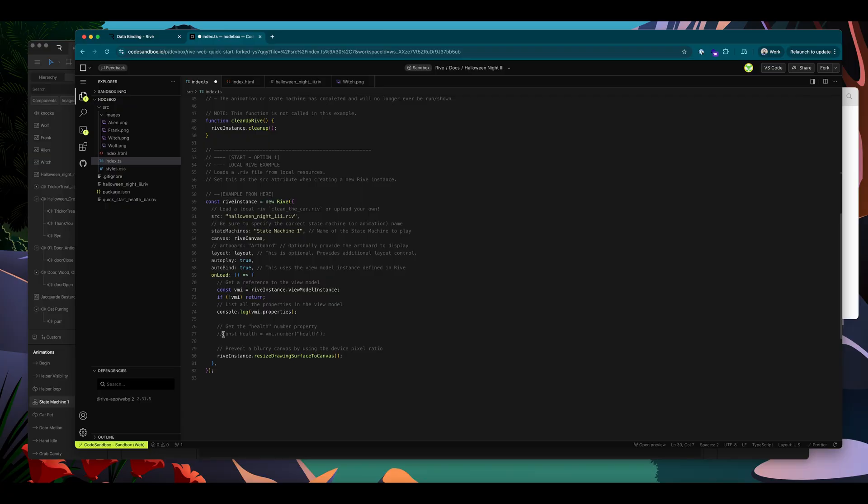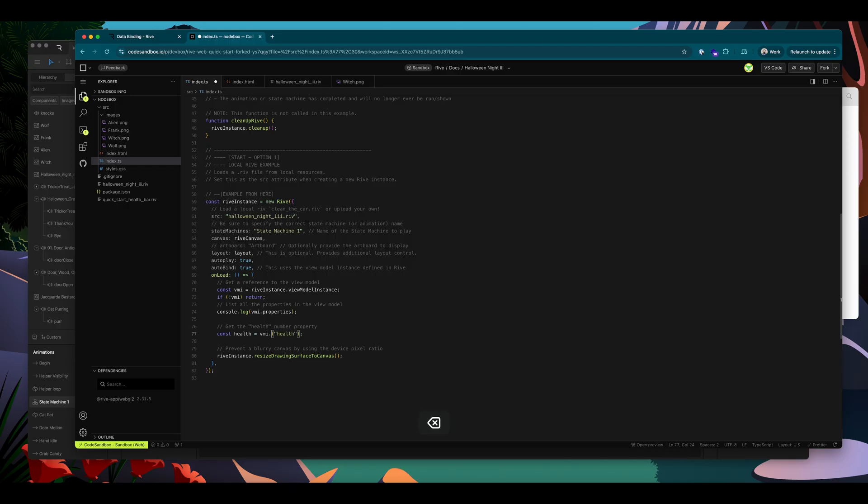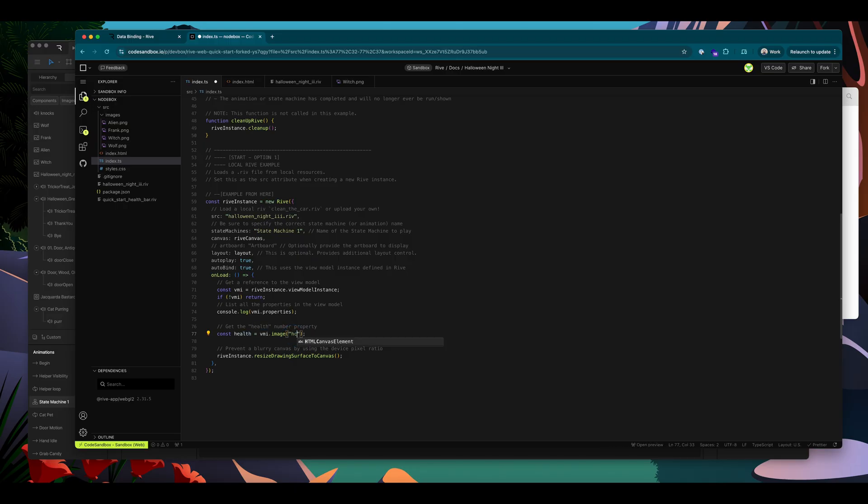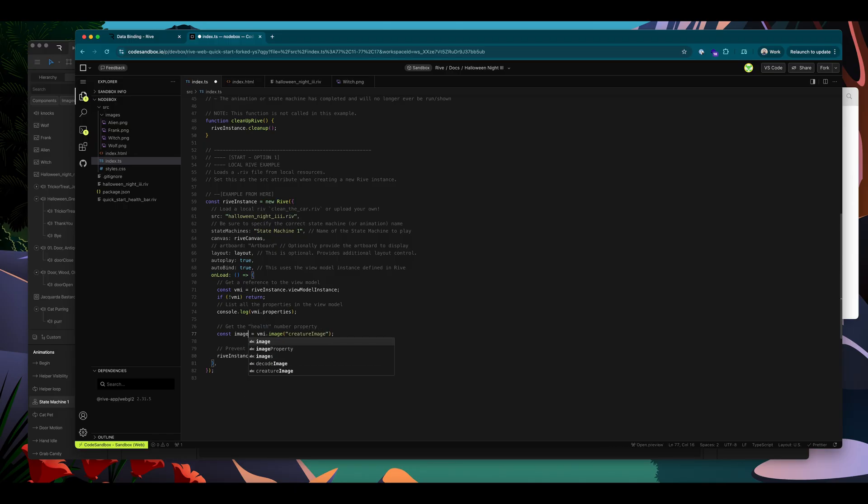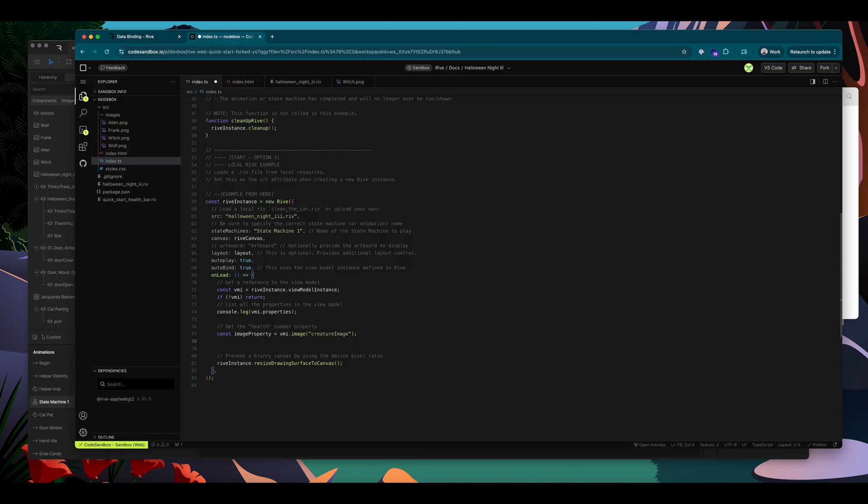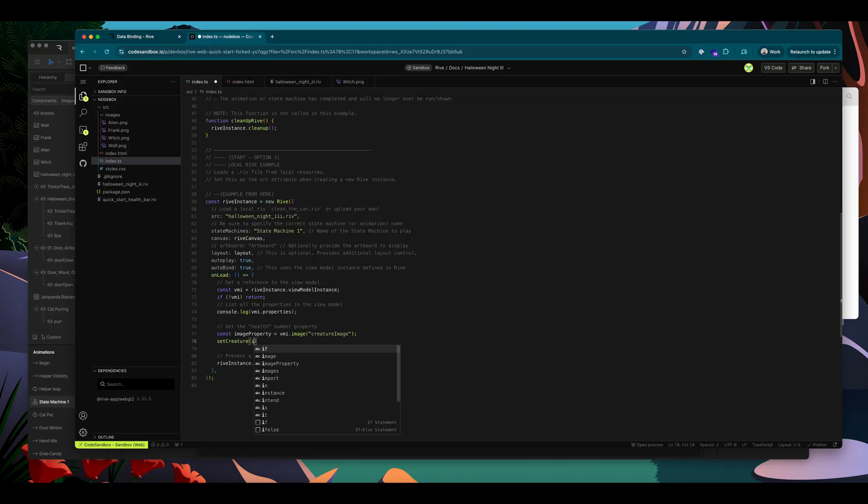Here is the line that was getting a number from the previous example's view model, I know I have an image, so I'm going to change number here to image. And the name of my image was creature image. And instead of calling this health, I'm going to call it image property. Okay, now I'm going to call this set creature function. And I will pass in image property.